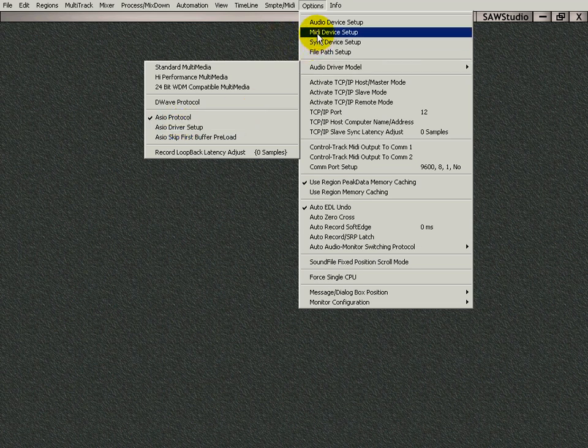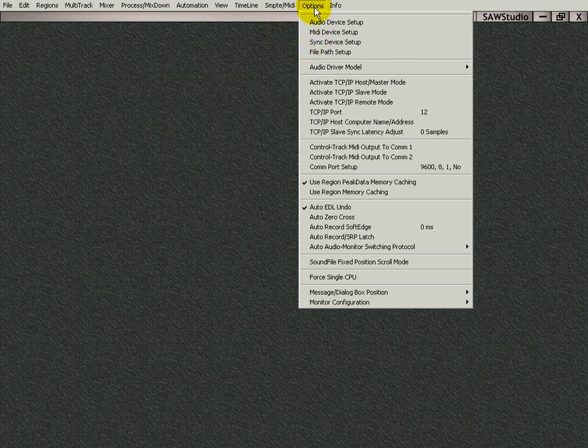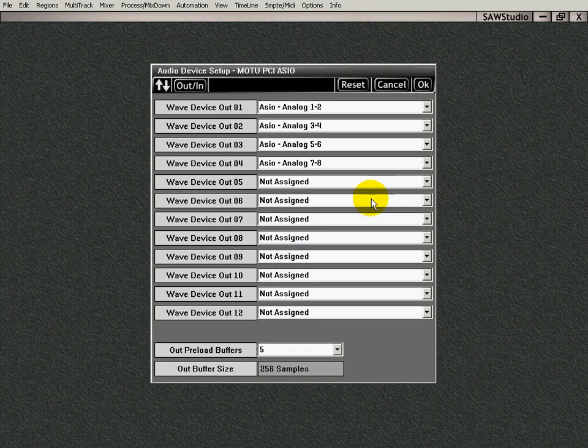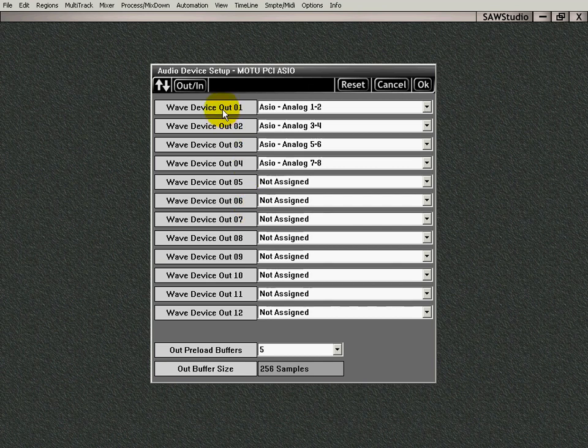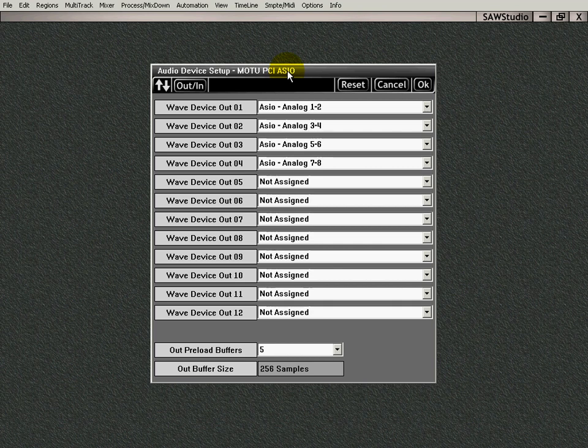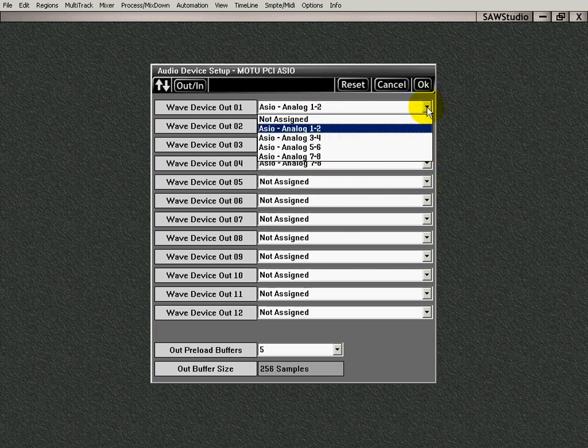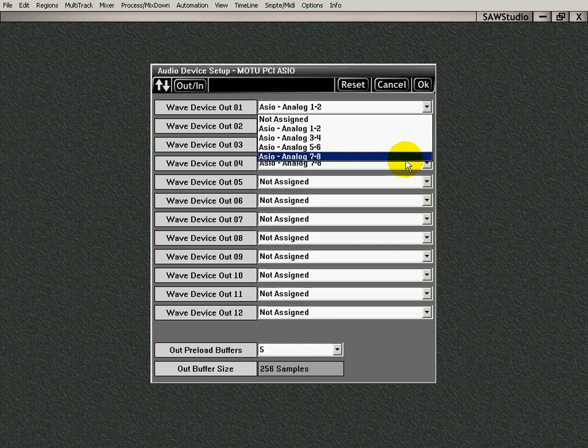Next, you go back up to Options, Audio Device Setup. Click on that, and a window opens up, and SAW Studio recognizes my card now because I told it which driver to use, Motu PCI ASIO, and it sees all my inputs and outputs. And if they weren't there, you could use the drop-down menu to select them.